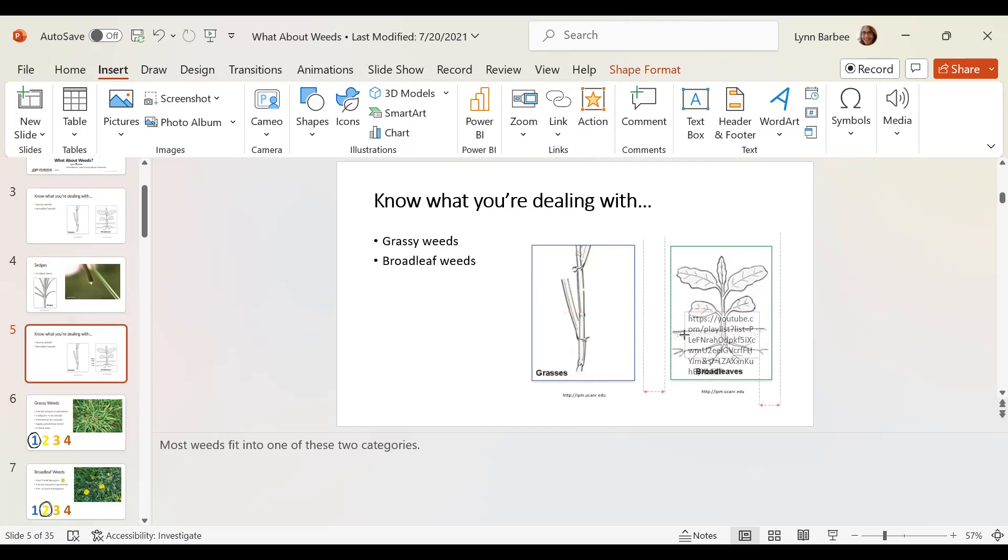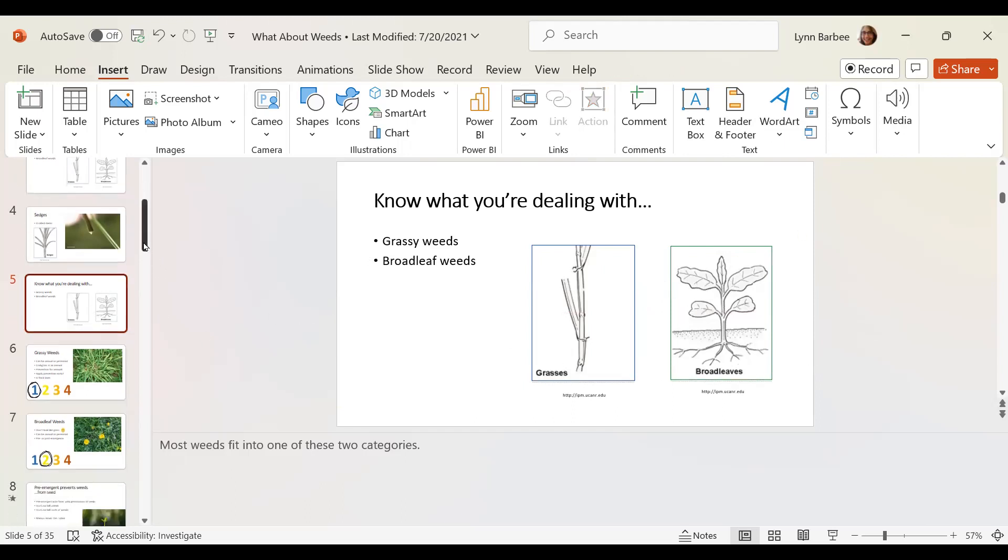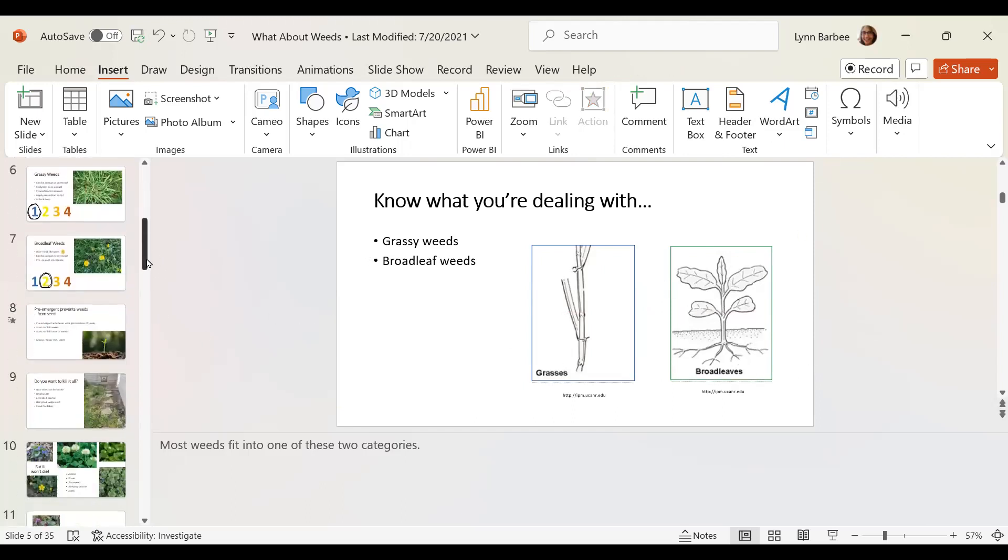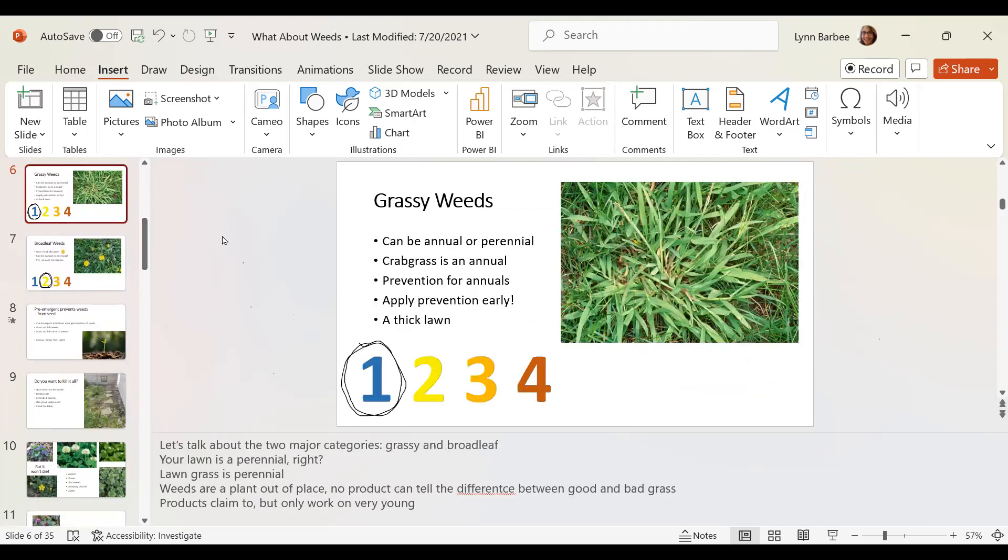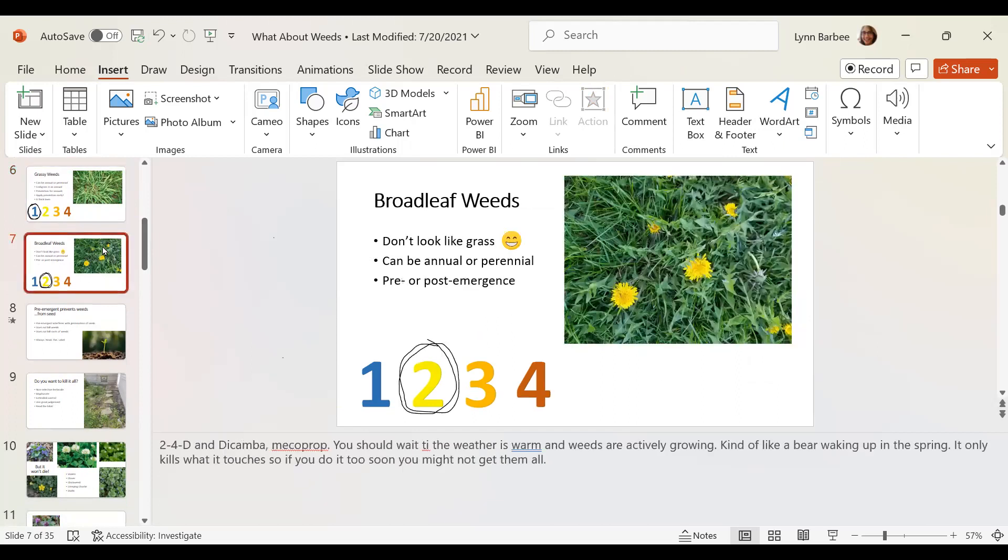Play around. I think PowerPoint is fun to play with, actually. Here's another little tip that I think helps move a presentation along a little bit. Now, in this particular case, I'm talking about grassy weeds and broadleaf weeds.